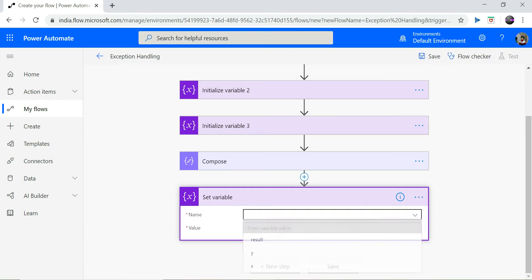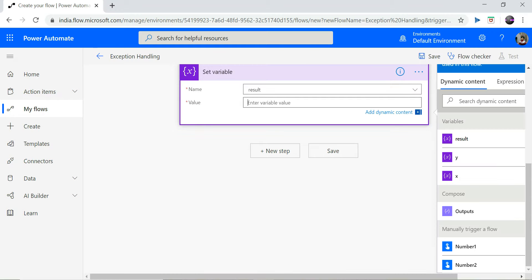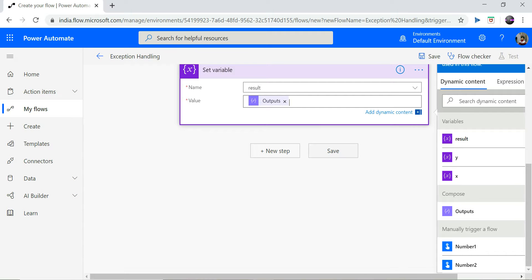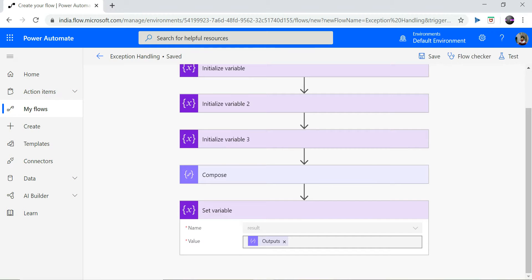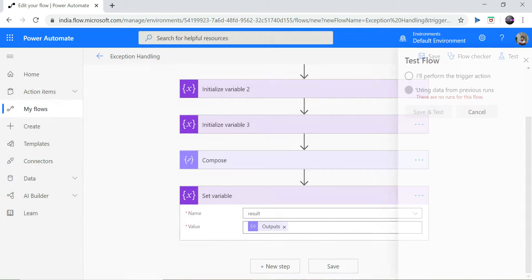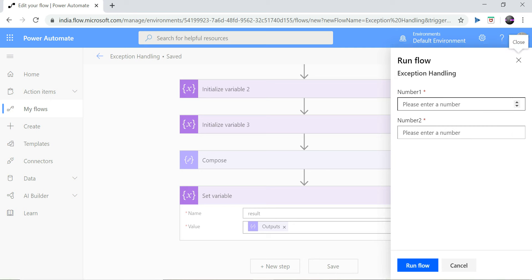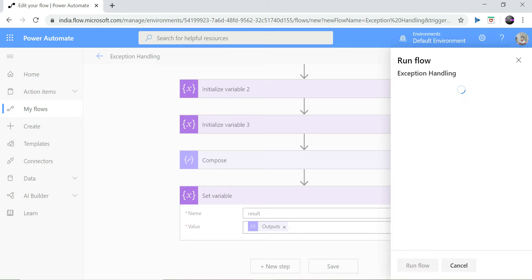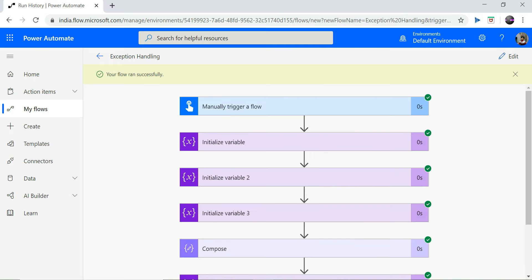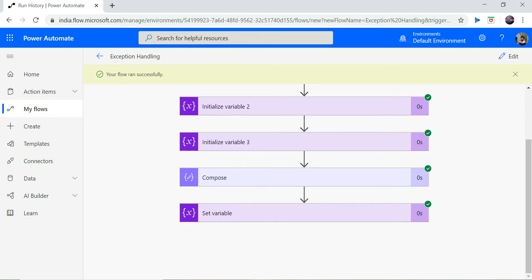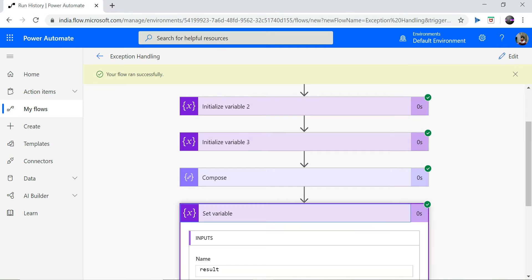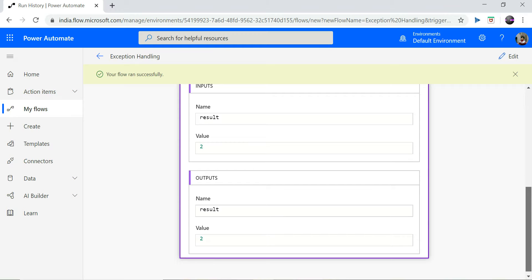I click OK. And finally I need to set my third variable, that is 'result'. My variable name is result and the value will be the output of my previous step, and I save it. Now let's run this flow. We provide four as number one and two as number two, and run our flow. It has been executed successfully. The result is two, which is expected.